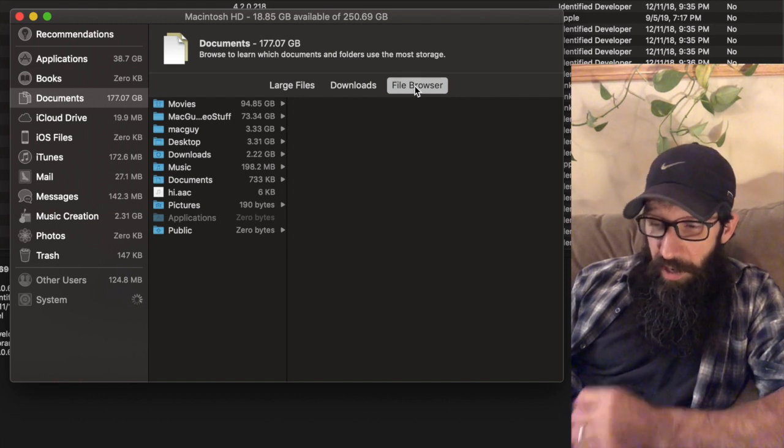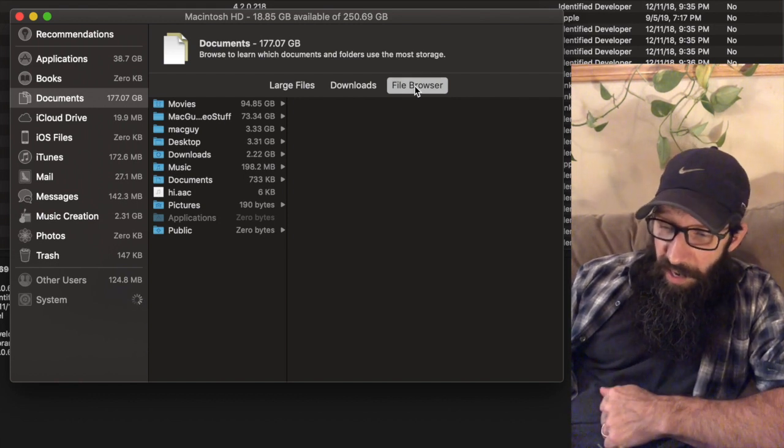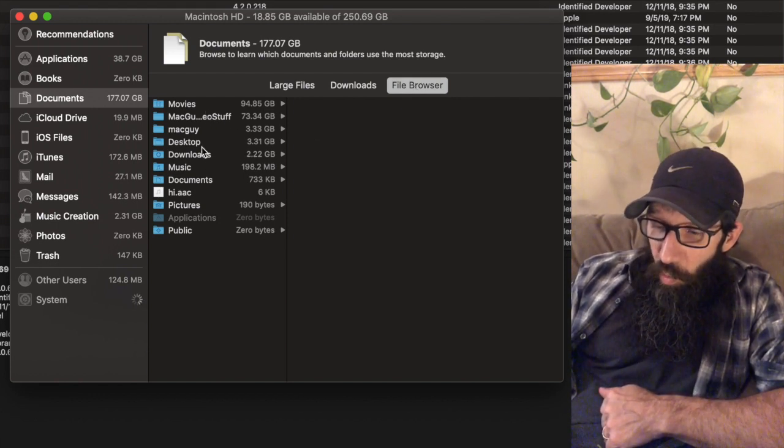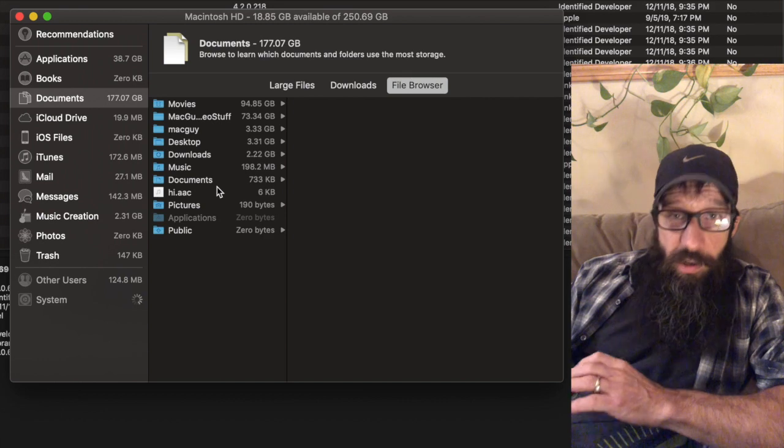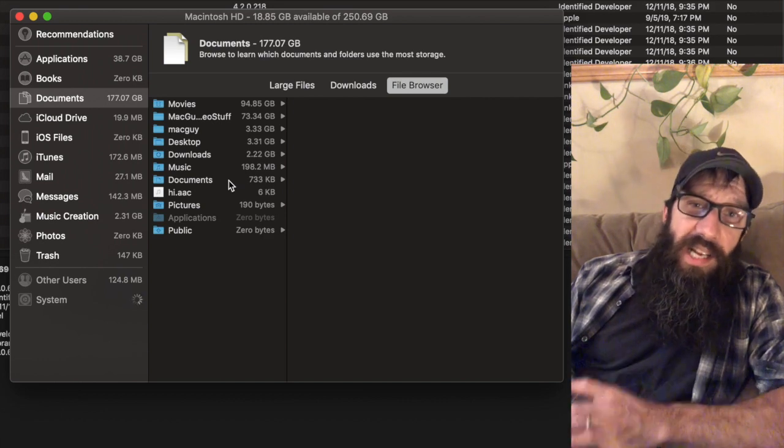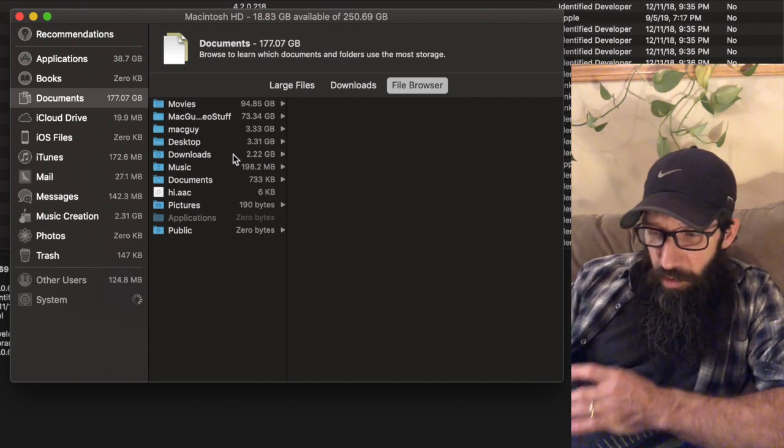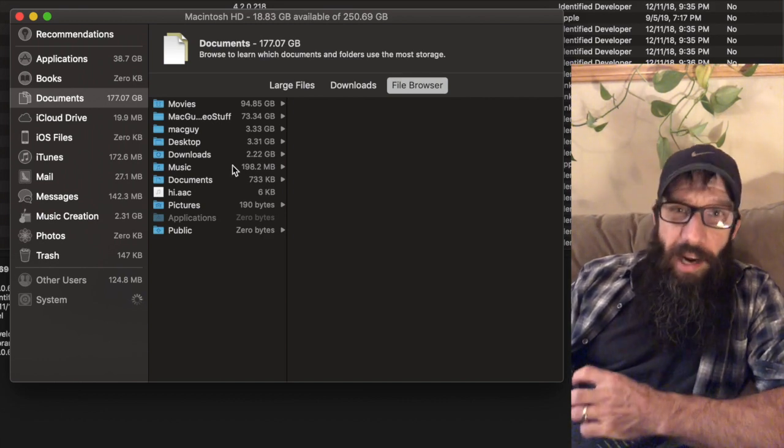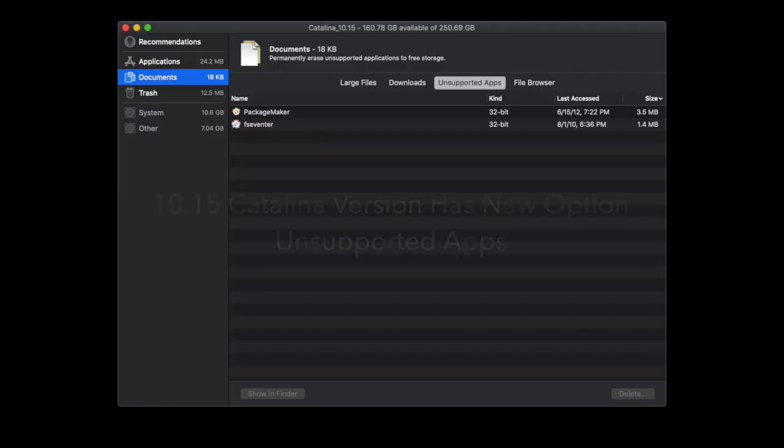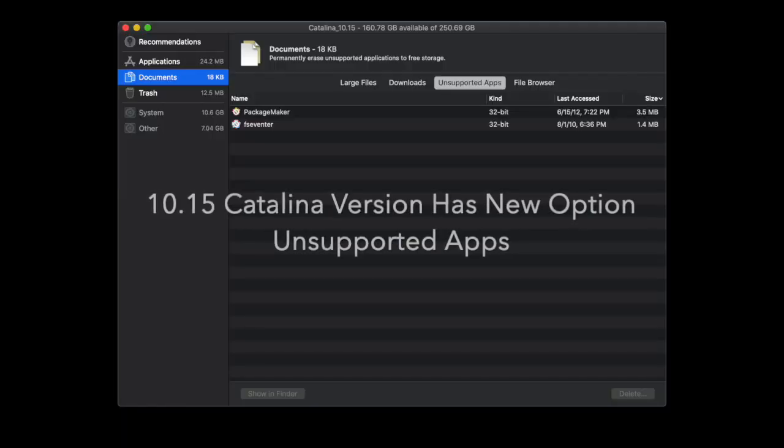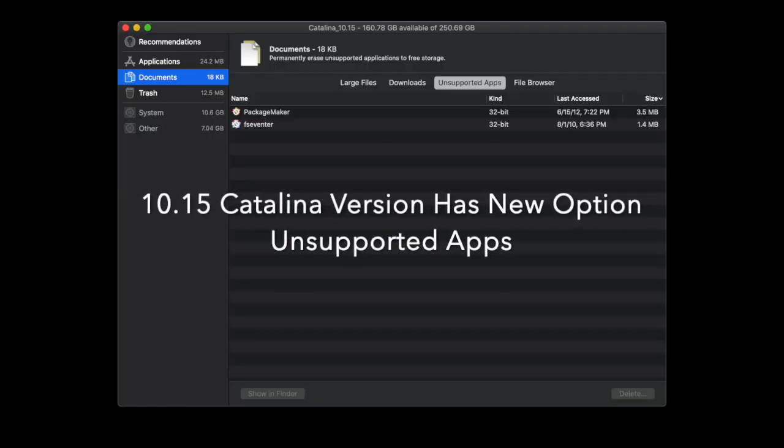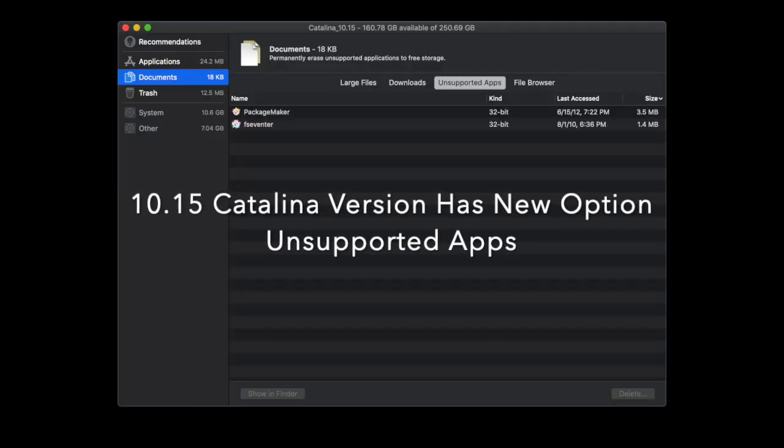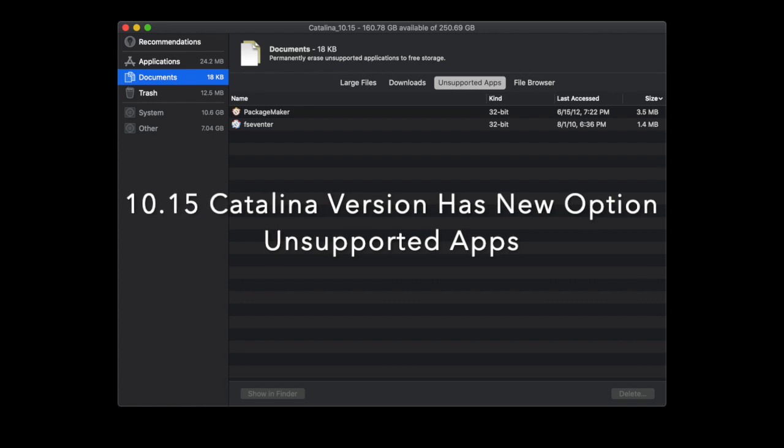And then what I can do is I can navigate even further down and I can go into the file browser. And I can actually see what folders are actually taking up space and which folders do I need to pay attention to to clean up.